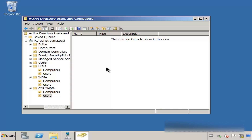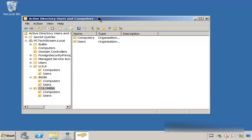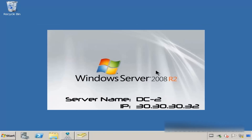Let's click on USA — you can see that we have the OUs. India, we have the same thing. And Colombia, we have the same thing. Next, we need to create computers and users for each and every single OU. We are going to be doing this from DC number one. As you can see, we are currently in number two, so I'm going to switch to DC number one.